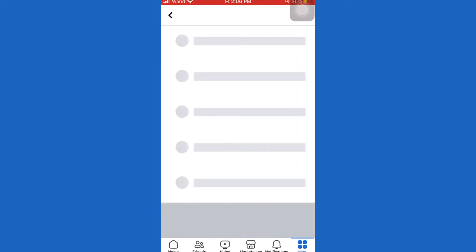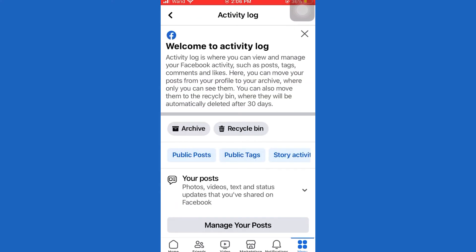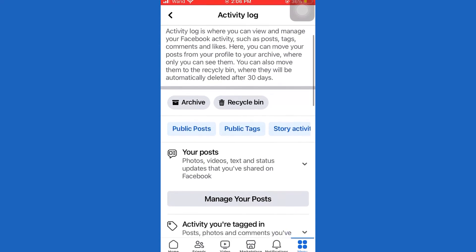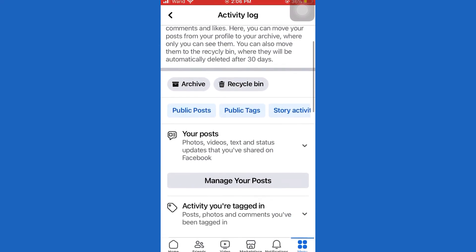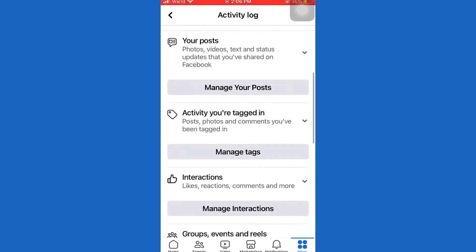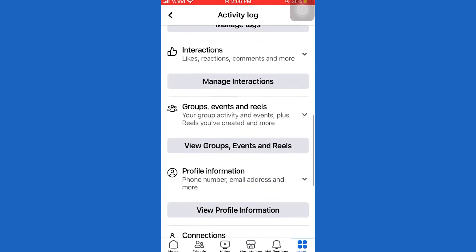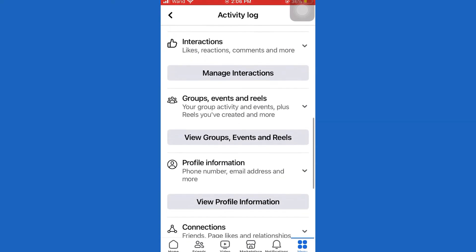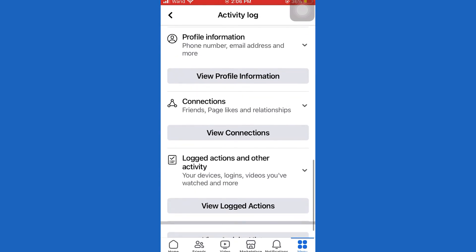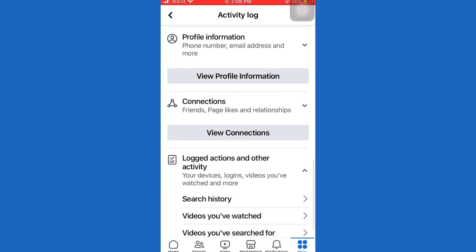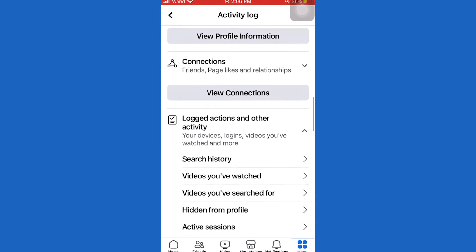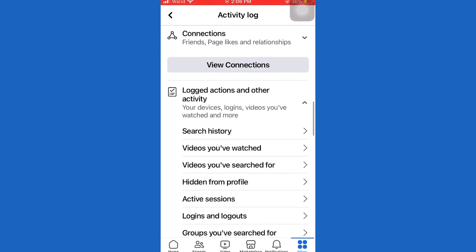So when you are on this screen, scroll down until you see your information section. Once you find it, tap on the activity log. It's under your information section, and then scroll all the way down to the bottom of the screen and tap on view logged actions.